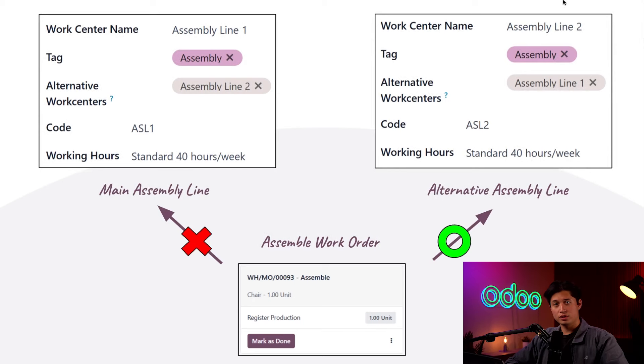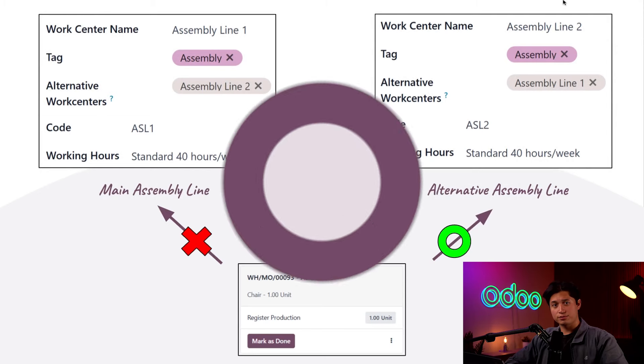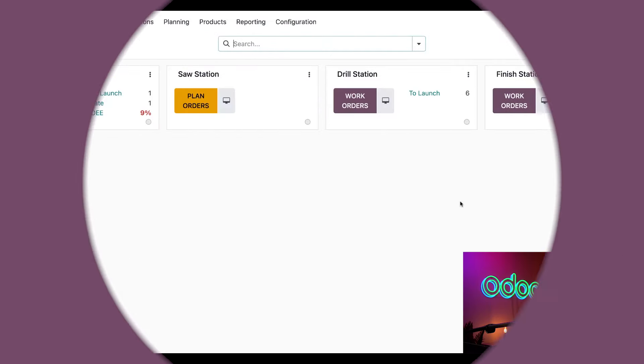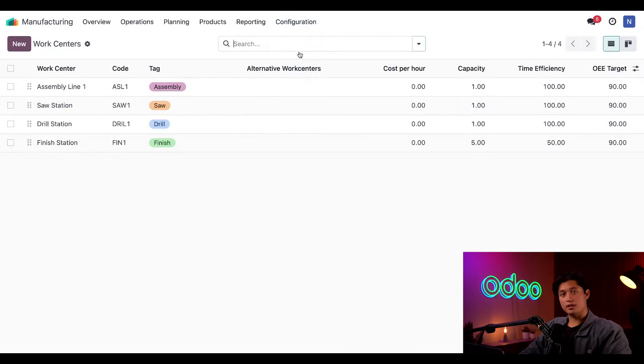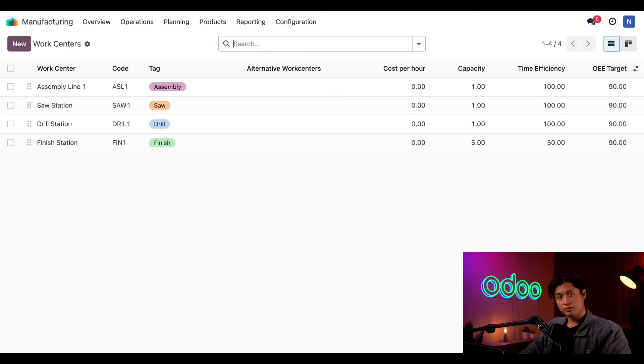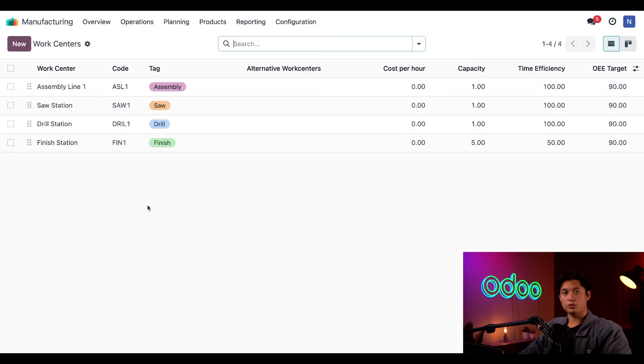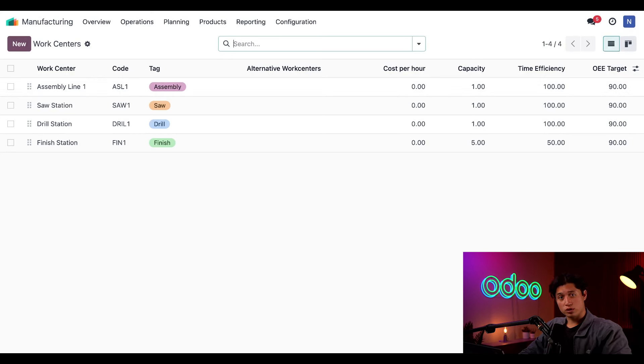Let's jump into our database to see how it works. I'll begin by clicking on Configuration and then down to Work Centers. Here I can see every work center I've created. As you can see, I've already got a few including one assembly line titled Assembly Line 1. Now recently we've been having a backup of work orders at this work center, so we've decided to create a second assembly line that can also process them.